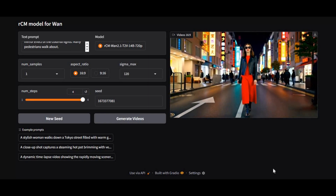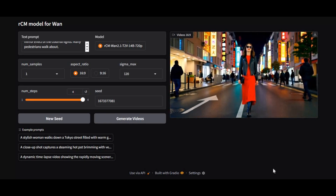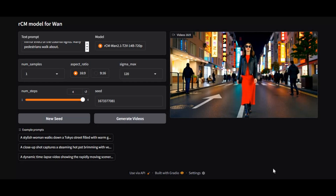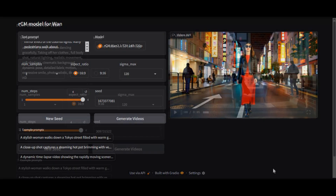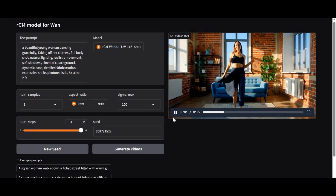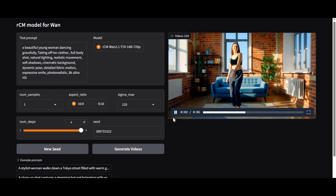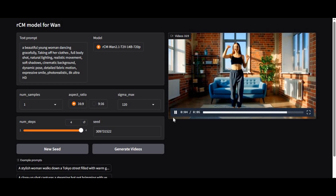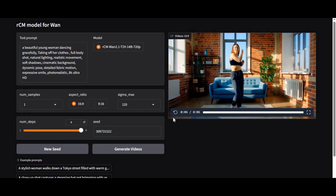The best part? You can use it on Modal absolutely free, no GPU required. If you're new to my channel, make sure to subscribe and hit the bell icon to stay updated on the latest AI tools and tutorials.